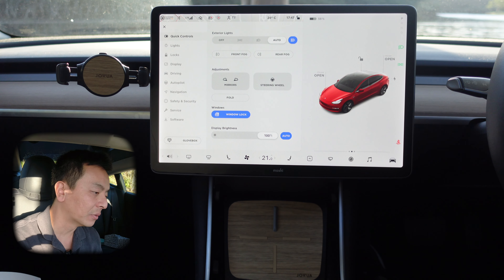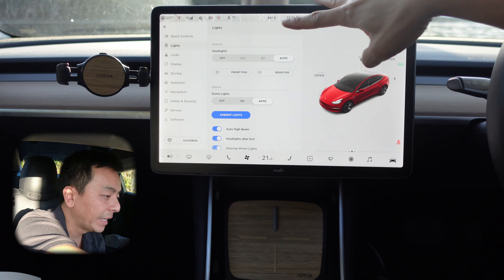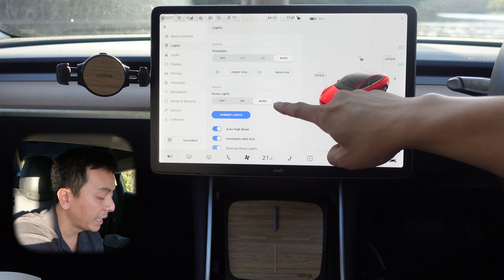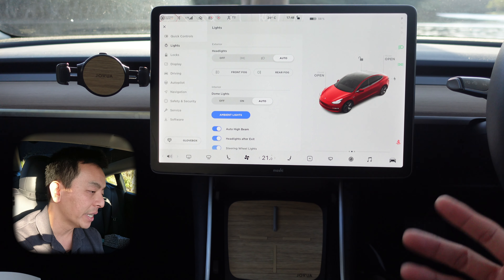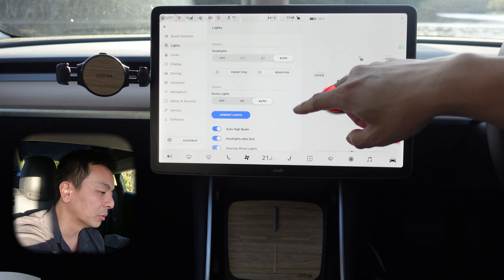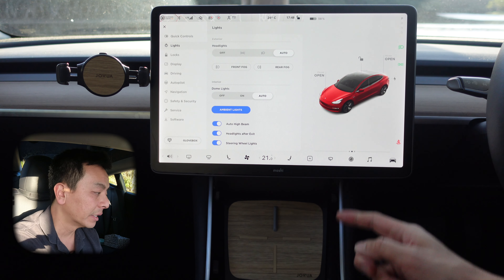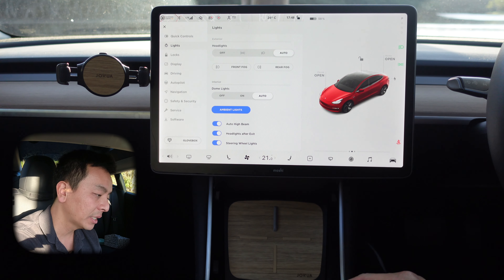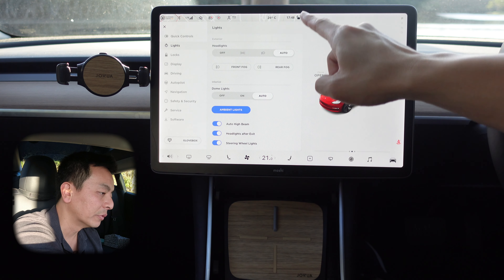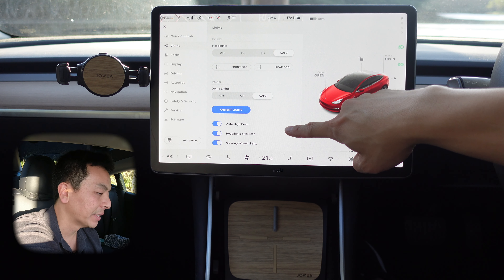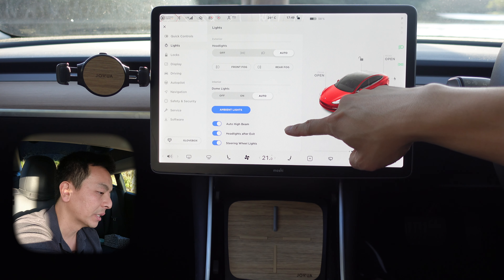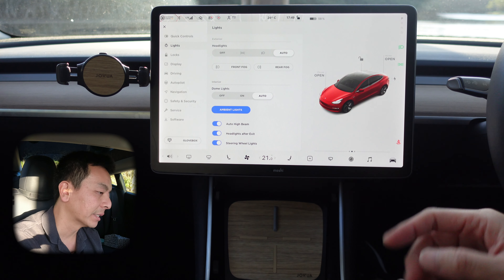Let's move on with the rest of the video and have a look at lights. I've covered headlights in the quick controls. I leave my dome lights on auto usually, unless I'm waiting in a car park and don't want to draw attention to myself — then I might put it off. Ambient lights I leave on; they're the lights under the door handles and in the footwells. Auto high beam I leave on, headlights after exit I leave on as well — they come on for a little while until you walk away from the car. Steering wheel lights I leave on as well.